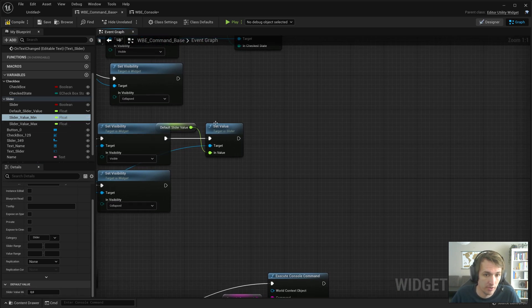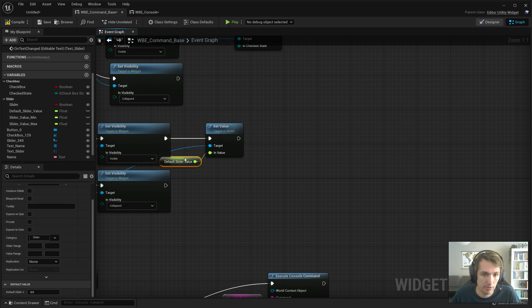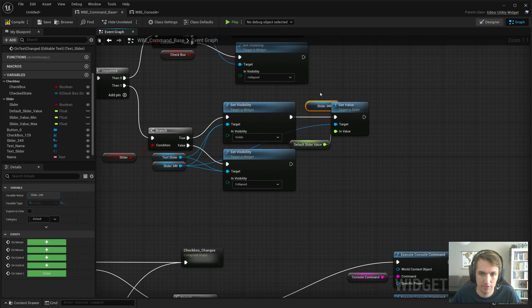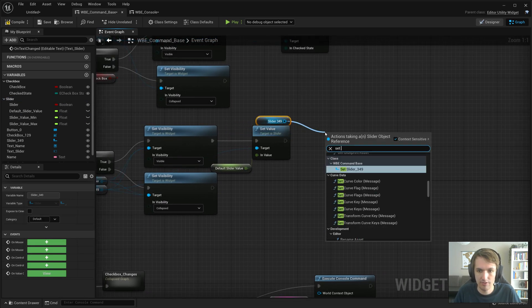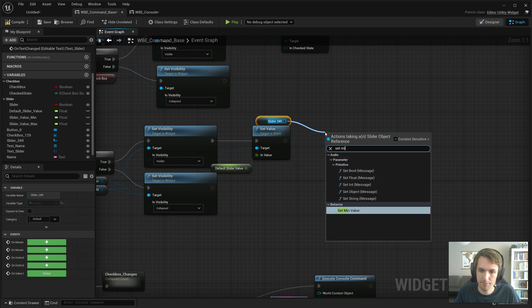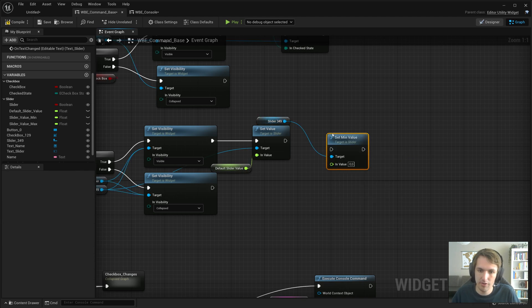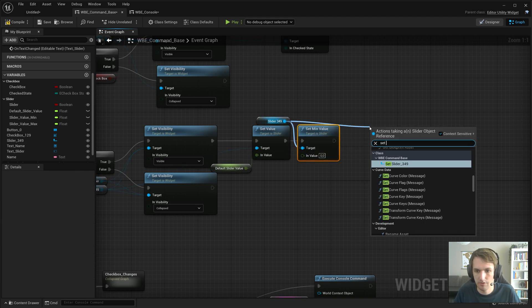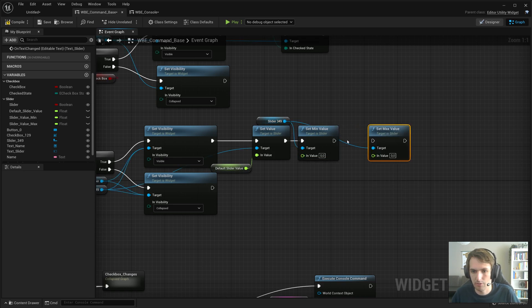Yeah, I think that's okay. And we can do, grab this slider reference. Set min value. Set max value.